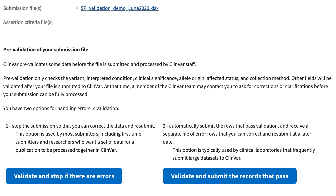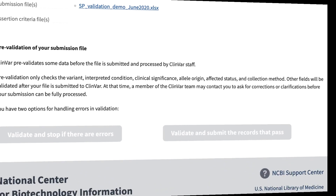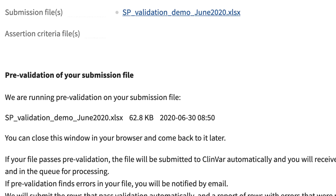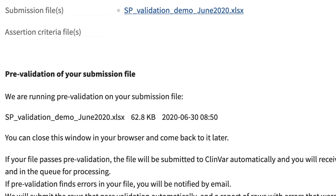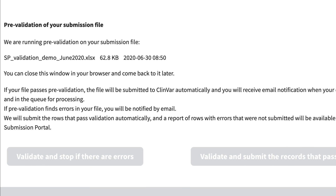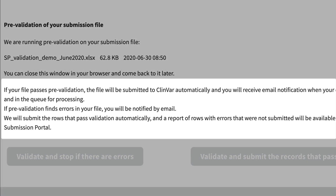I'm going to choose option 2 for my submission. This new text indicates that my file is in the pre-validation process and that I will be notified by email and on this page when pre-validation is complete. My file is only three rows of data, so I'll be notified in a few minutes. Since I chose option 2, any data rows without errors will automatically be submitted, but keep in mind that additional checks will be performed by ClinVar staff, so you may be contacted before submission of those data is complete.